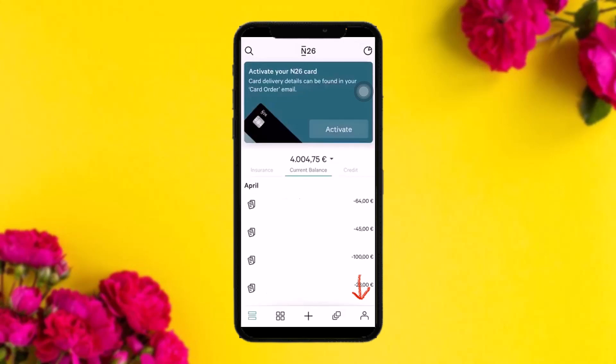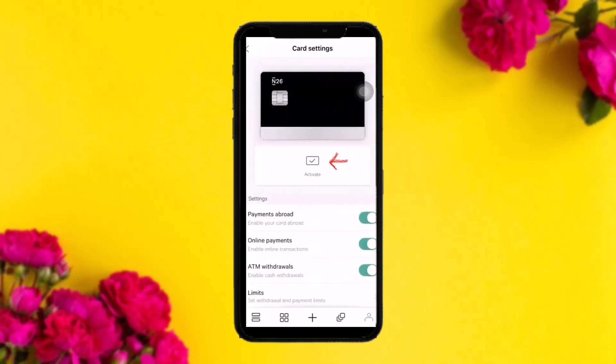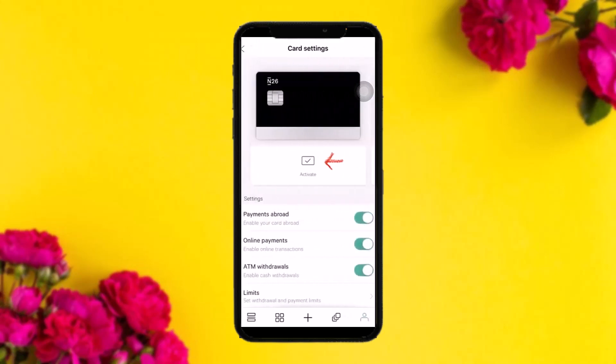Once you tap on the profile icon, you'll be sent to the card settings. From there, navigate and click on the additional card section, and once you're there, choose the virtual card option and agree to the terms and conditions.